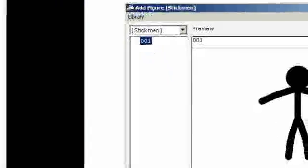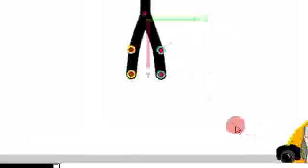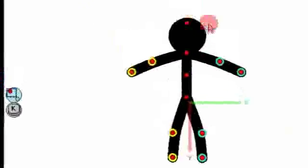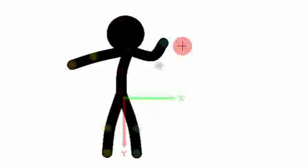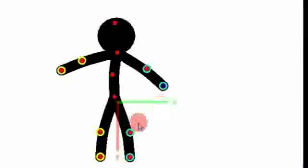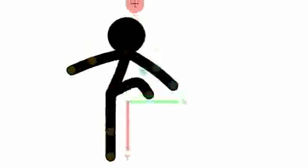This is 001, so when I move his arms he will have a more 3D like movement, so you can see.